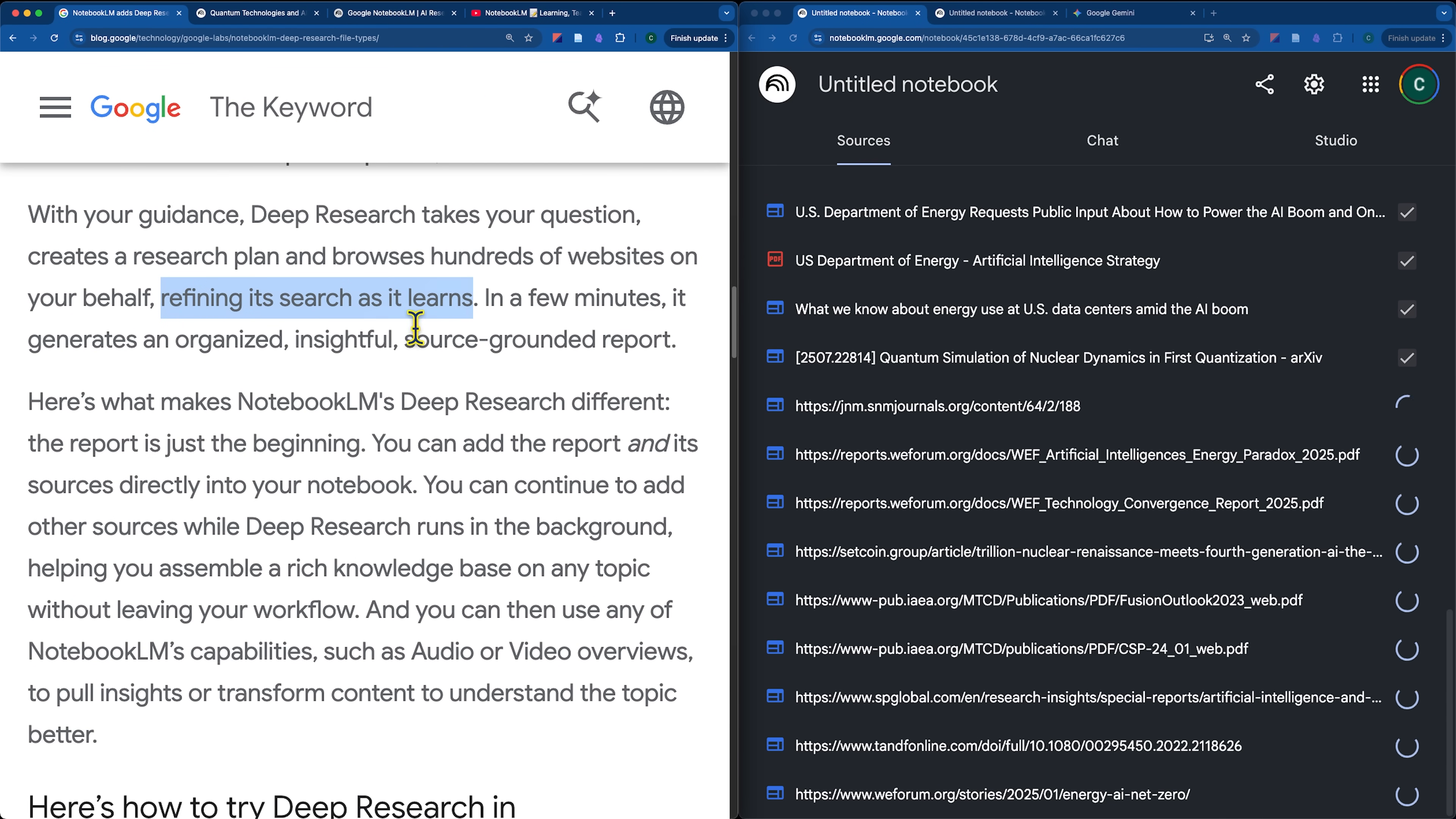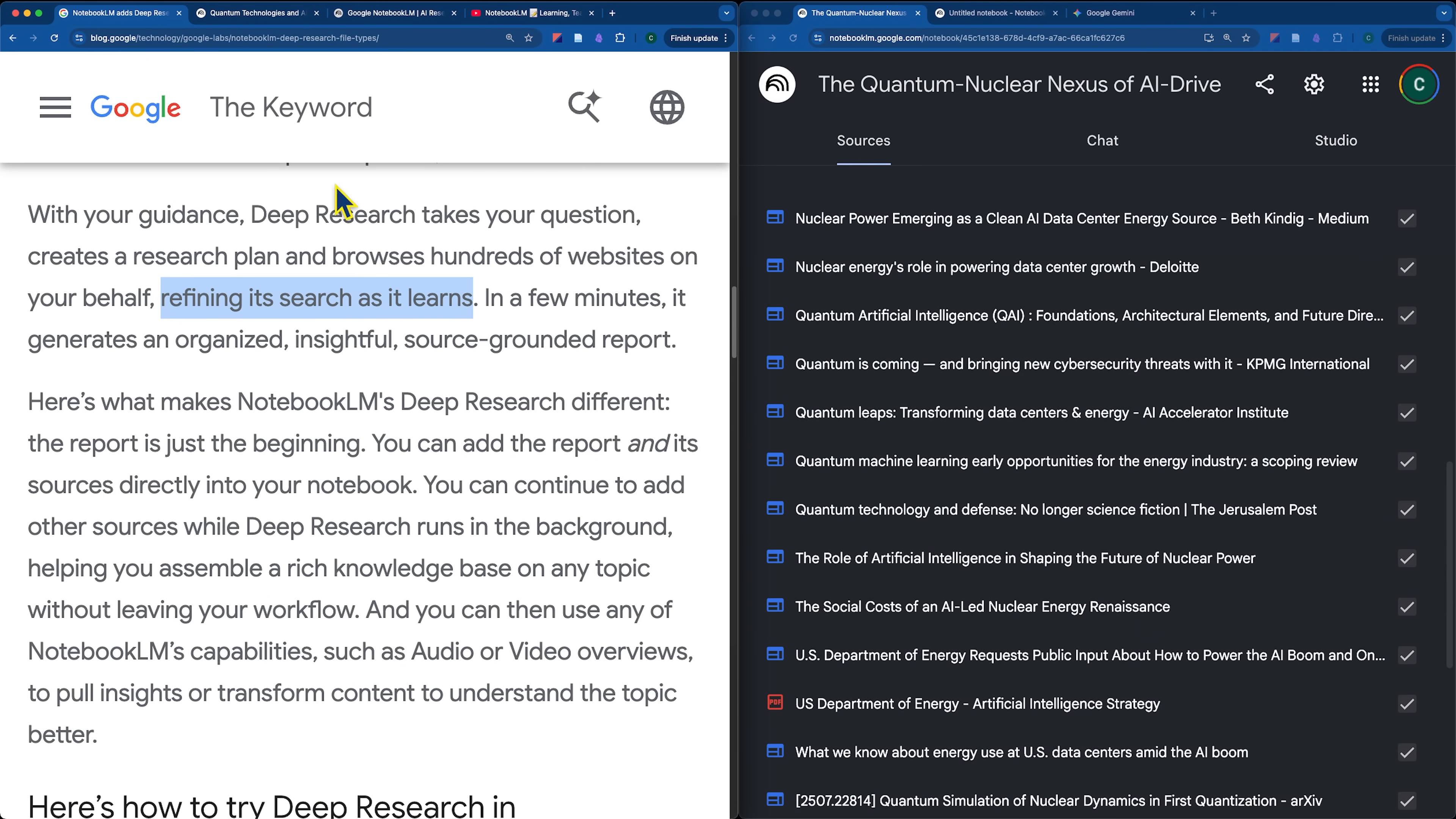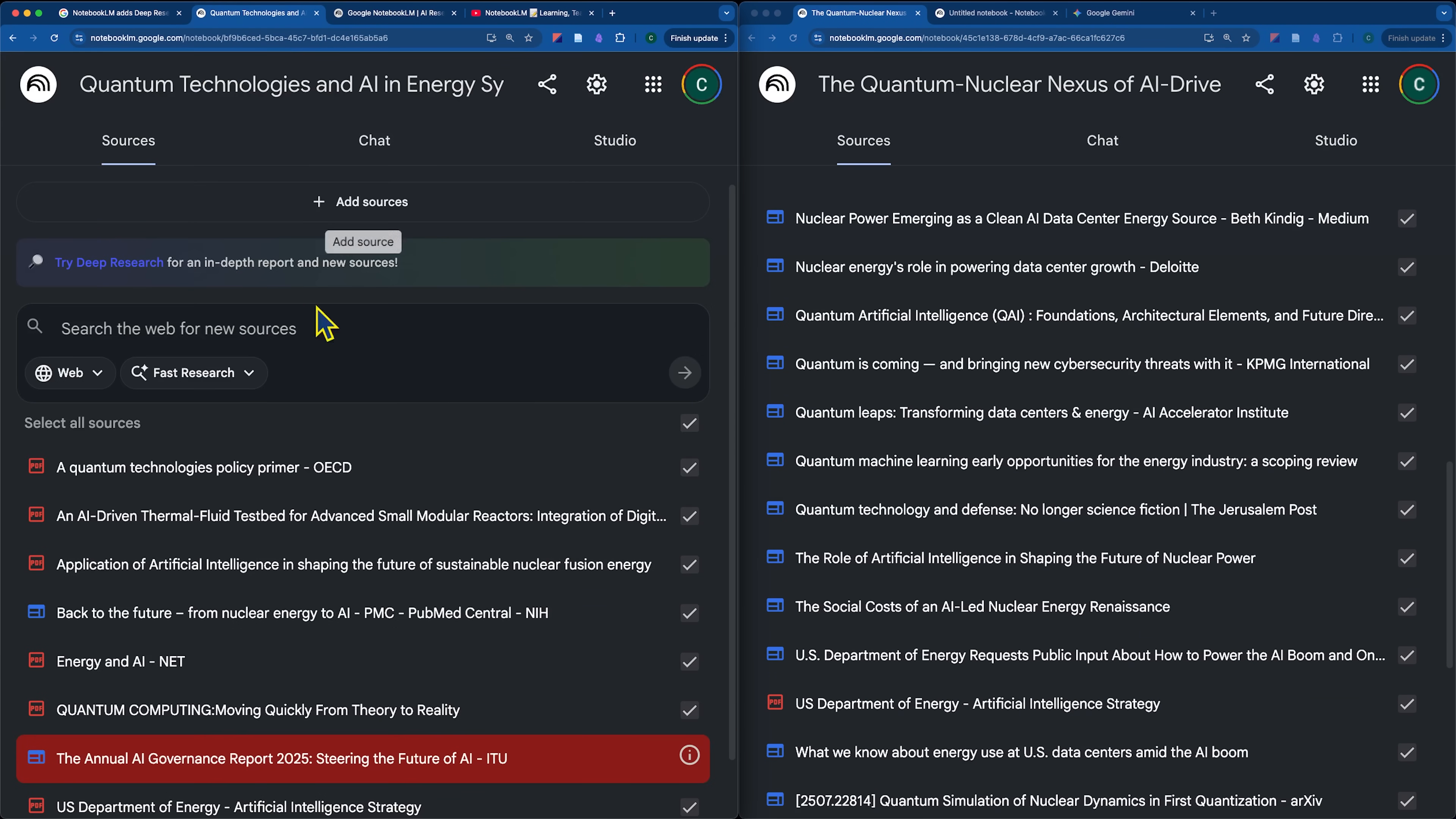And the key is that it's refining its search as it learns. So, as it goes through, it does that initial search, you saw the planning phase, it then has a better idea on what it actually wants to search. So, like I mentioned here, you could do that initial fast research phase to figure out what you want to prompt for the deep research.